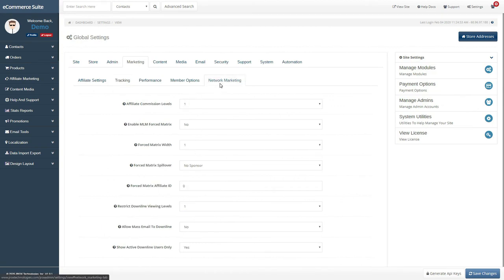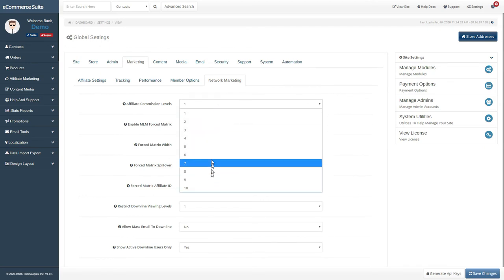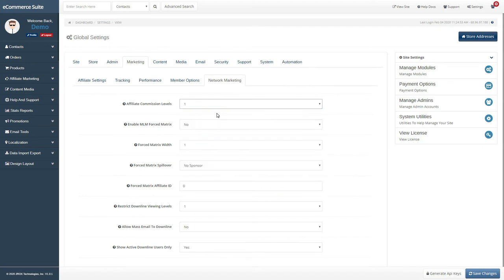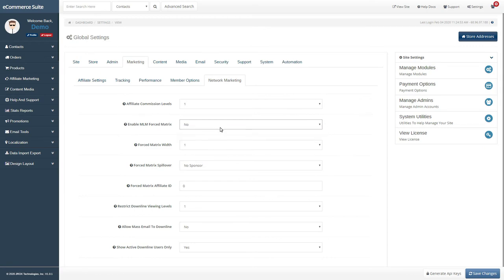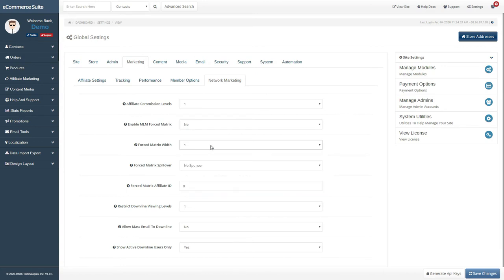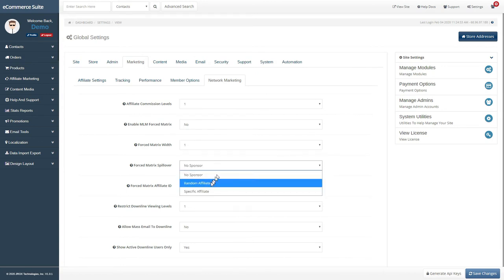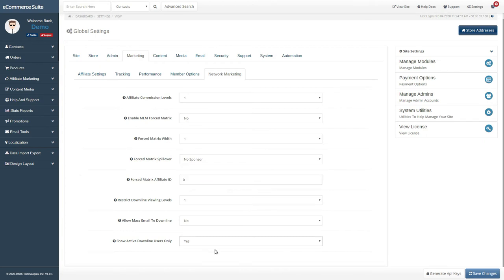If you have a matrix license, you will have access to the Network Marketing tab. This tab sets your affiliate downlines, forced matrix settings, and downline options only. Once you are done configuring your settings, make sure to save changes.